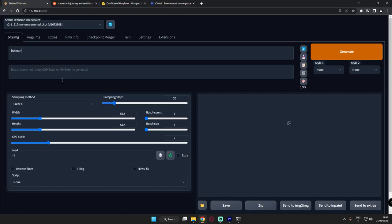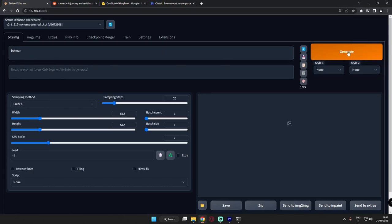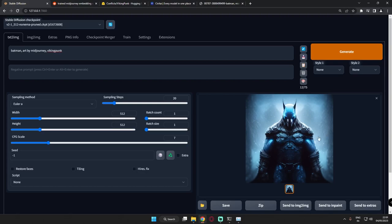So this is how you use embeddings. Let's try, we're in Stable Diffusion, let's generate Batman. To get good results from embeddings you just need to add their prompt, like art by mid journey and viking punk. I'm using these on Batman.